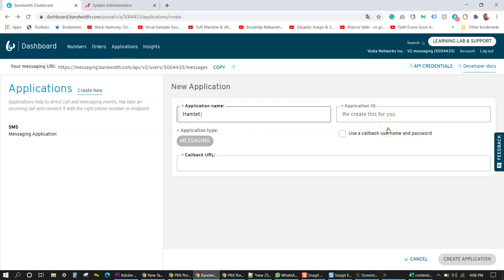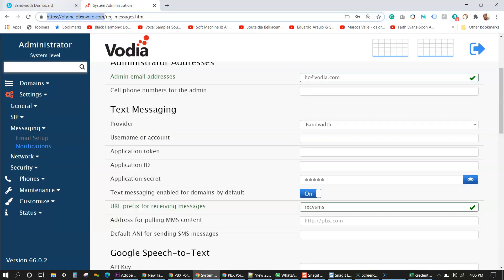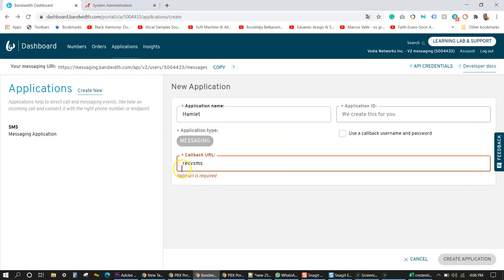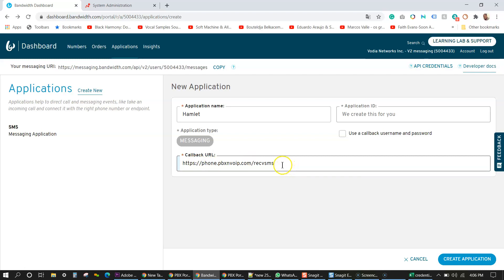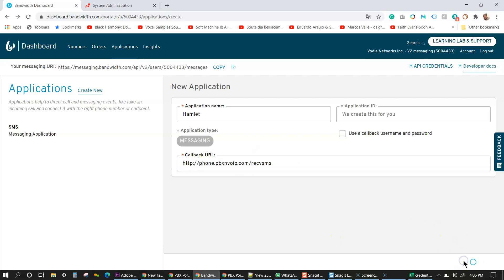Application ID, bandwidth will create this for you. And the callback URL would be the URL of the PBX. So I'm just going to copy this here and put that there. Make sure you have this at the end of the string, when you put your PBX DNS here, so we can send and receive SMS messages. And also set that to HTTP. Next you want to create the application.